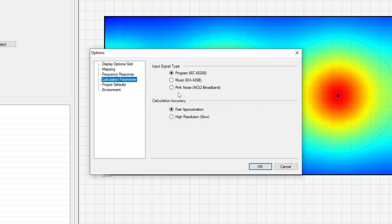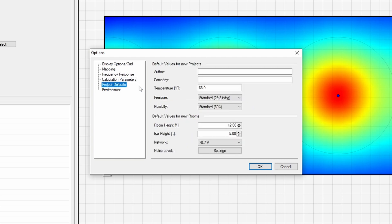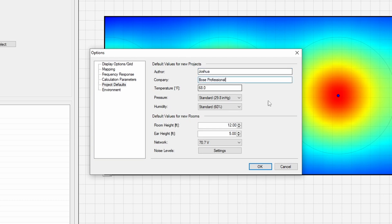Next, I'll set the input signal type to Pink Noise under Calculation Parameters. Finally, under the project defaults, I'll update the Author, Company Info, Room Height, Ear Height, and Amplifier Network settings so that every new project starts with these values.